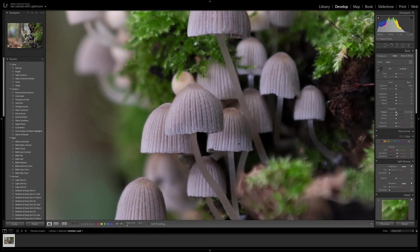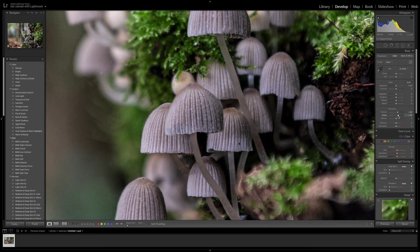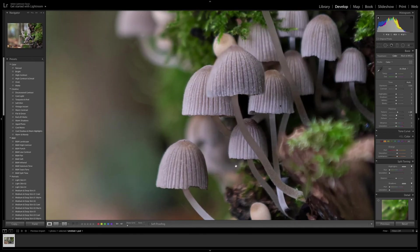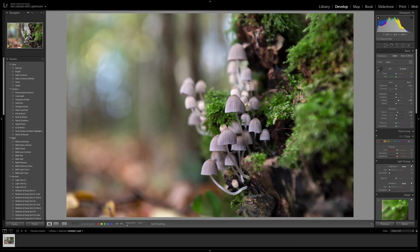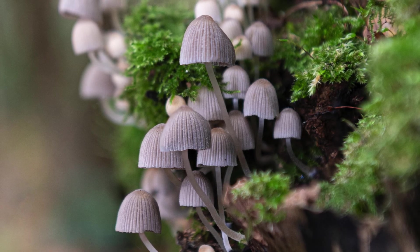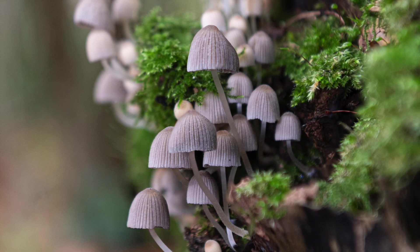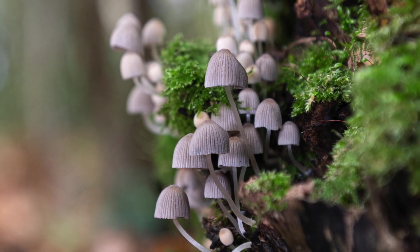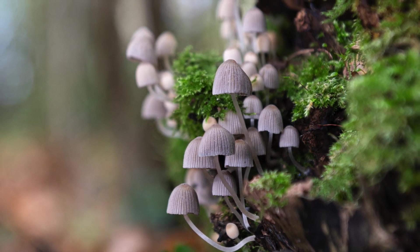Let's add a little bit of texture. What about clarity? I don't like using too much clarity — there, that's what it looks like when you use too much. A little bit of whites adjustment. I'm quite happy with that.